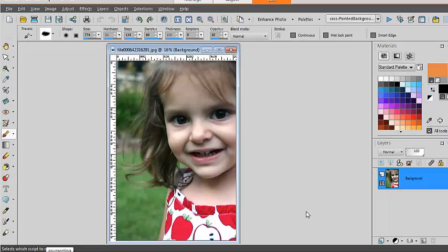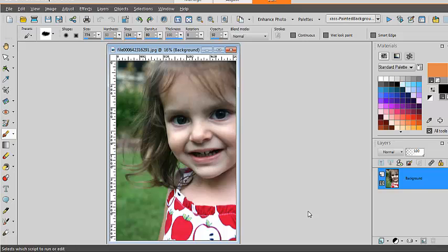This is Kessel from Creation Kessel. In this video, we'll look at how to create a painted background using a script in PaintShop Pro and how to use this painted background creatively with a photo.